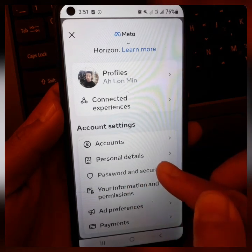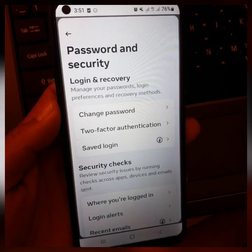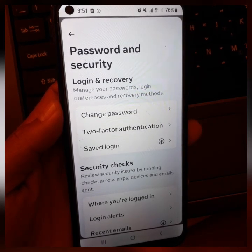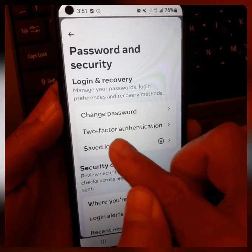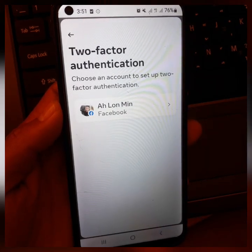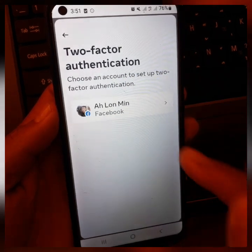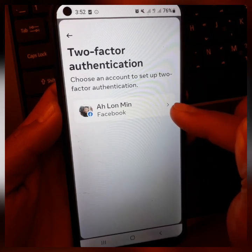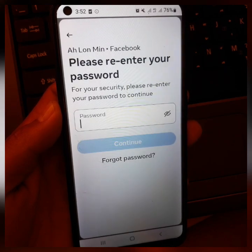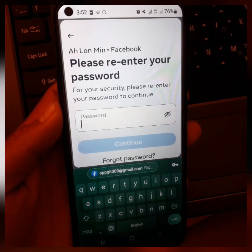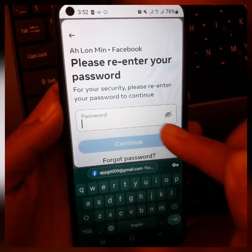This is the password and security details. The details of the solution is the two-step authentication. This is the two-step camera. The solution is the Facebook profile. This is the type of camera. This is the password to download.